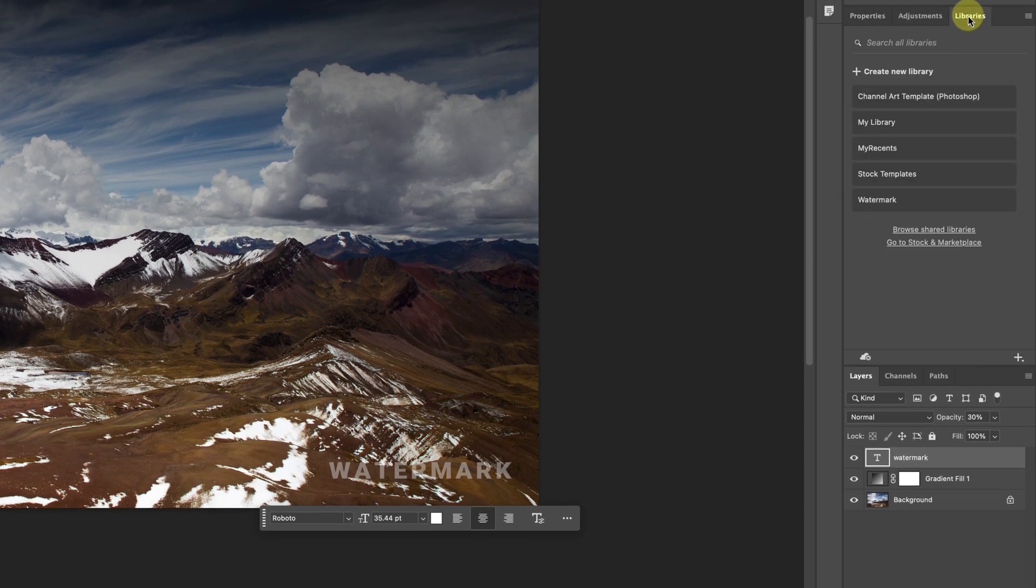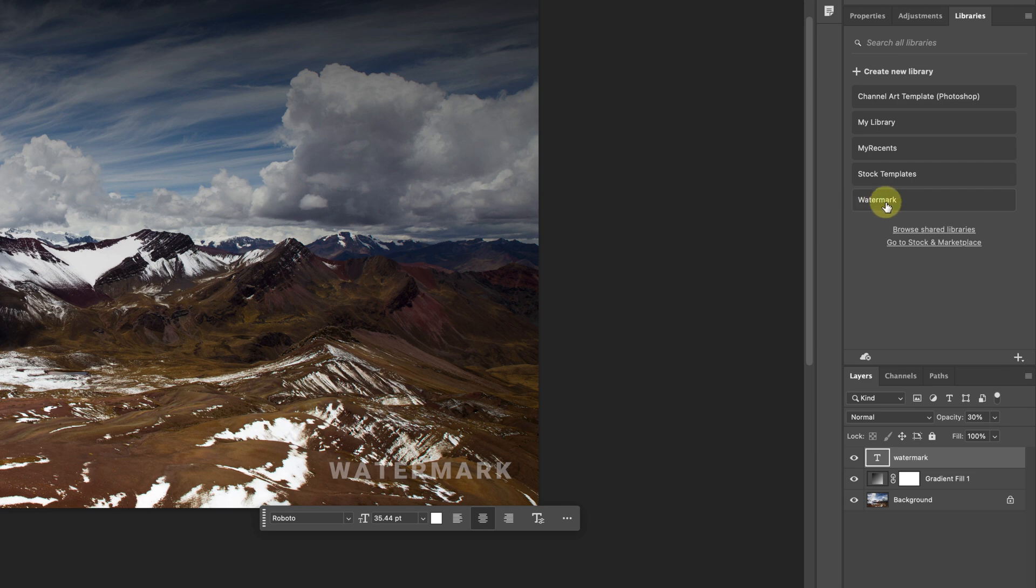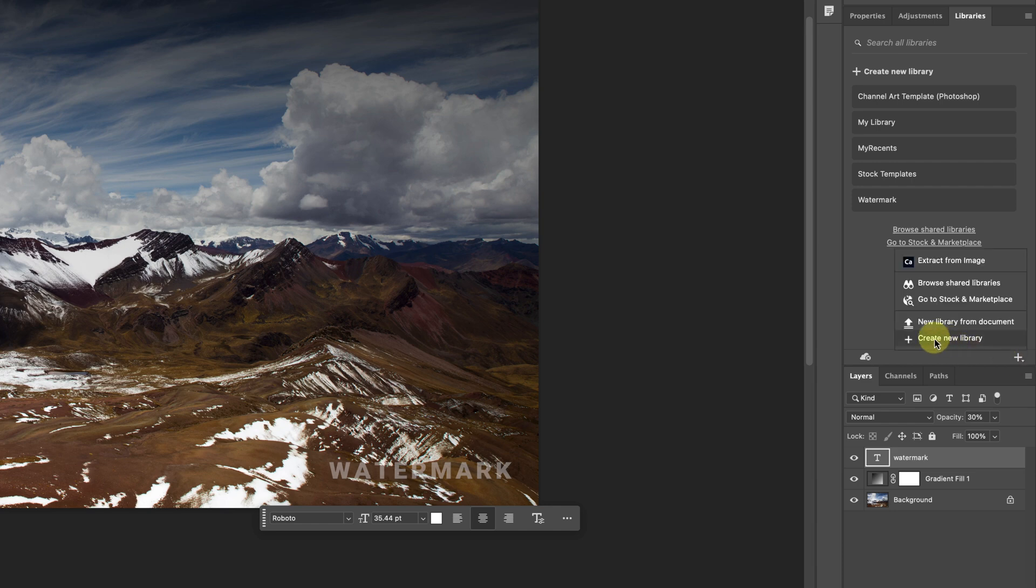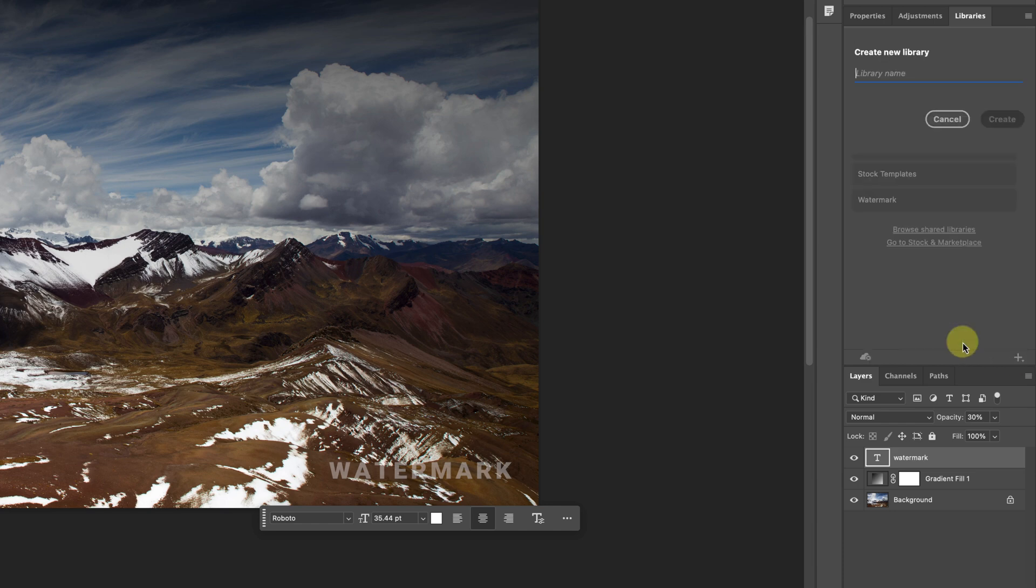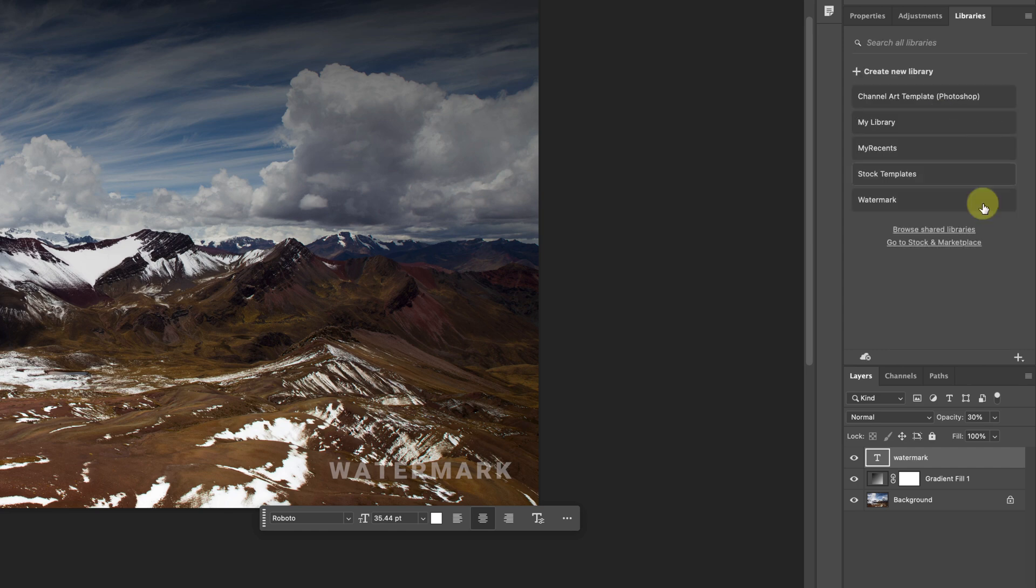Right now I have a watermark library. I created this library or this group, but if you want to create your own group you can press this plus sign here and then go here create new library and then you can create a new name. Pretty much the library is a group but I'm just going to click on watermark here.